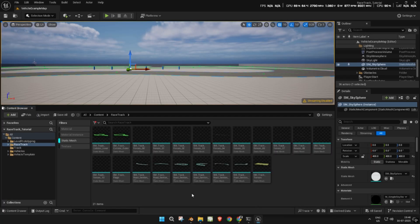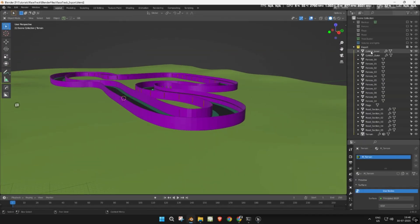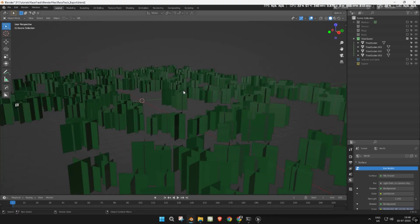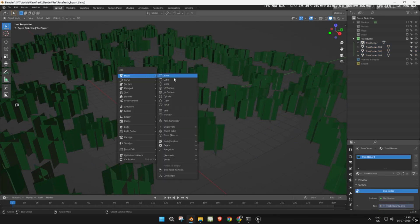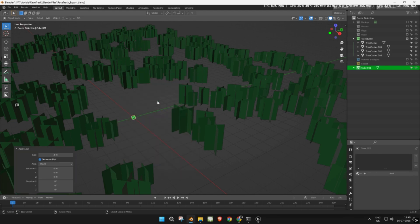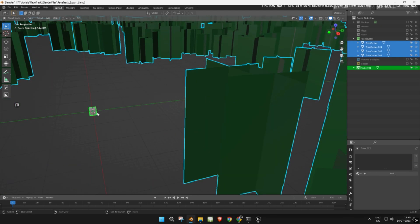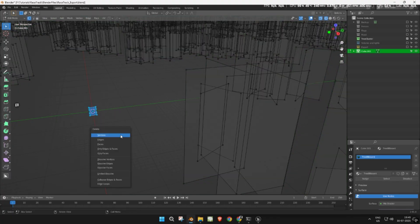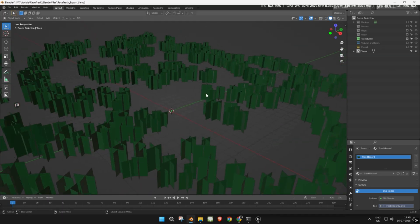Now, go back to Blender. Hide everything, then unhide the trees collection. Join all the trees together. Add a cube, parent all trees to it, and enter edit mode. Delete the cube mesh, leaving just the trees. Rename the object to 'trees', then export it as FBX.